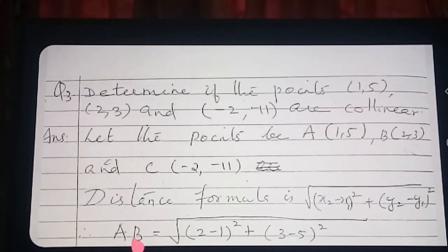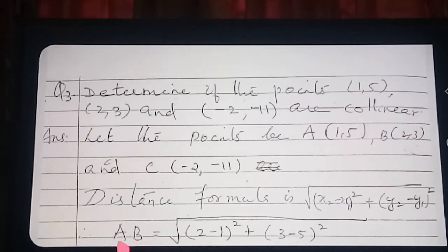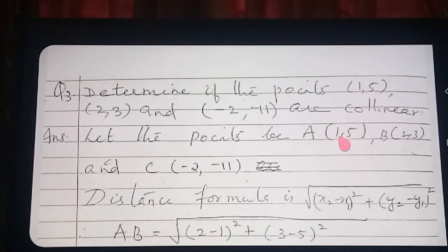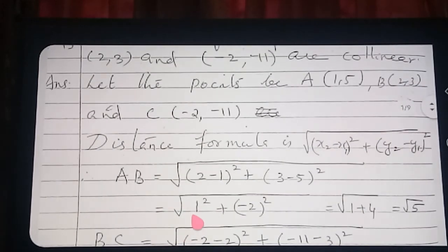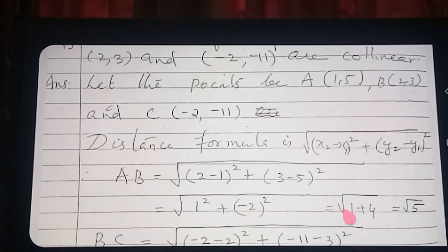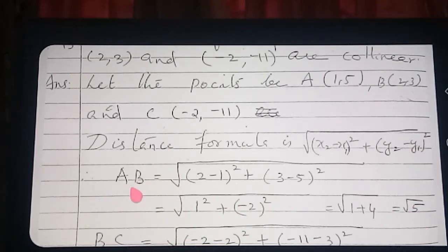Now we are taking AB. The coordinates of B we take as X2, Y2 and coordinates of A we take as X1, Y1. So here you see: root of (2 minus 1) whole square plus (3 minus 5) whole square. That is 1 squared plus (-2) squared, which is 1 plus 4. Therefore AB is equal to root 5.